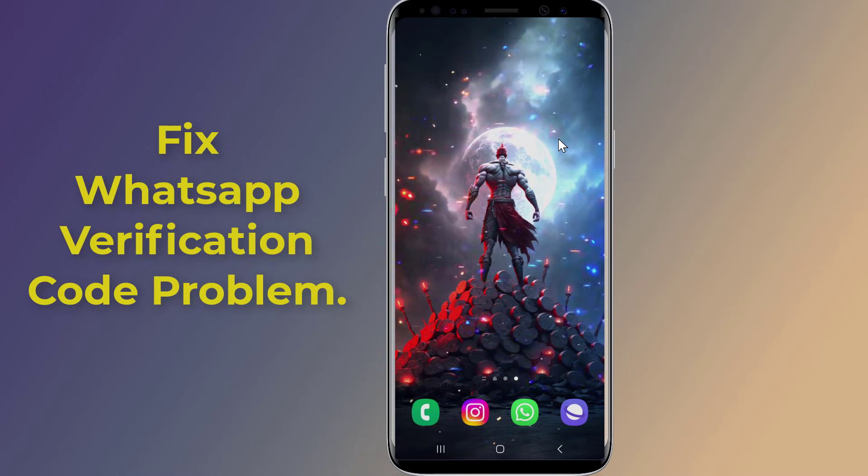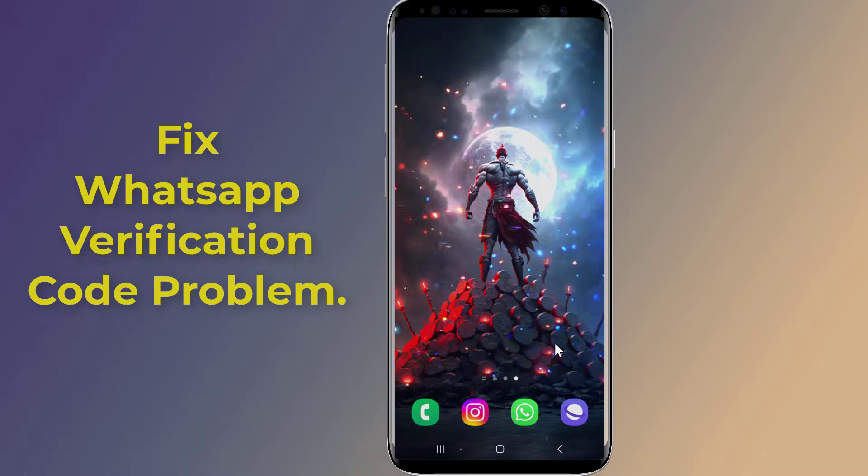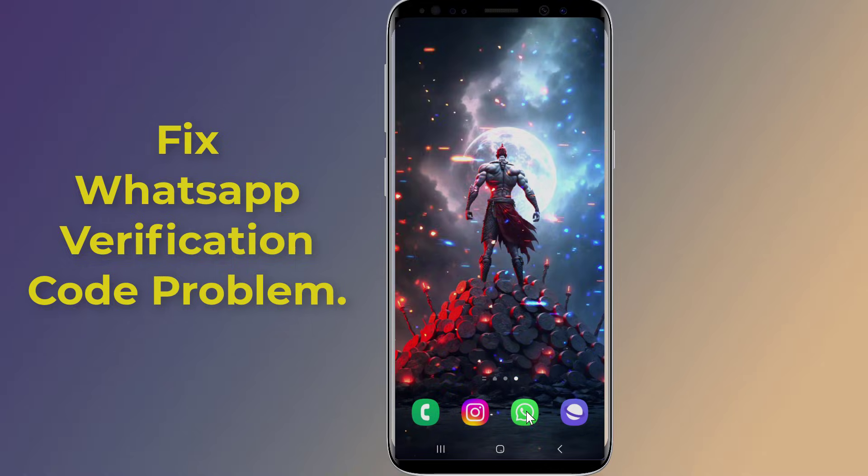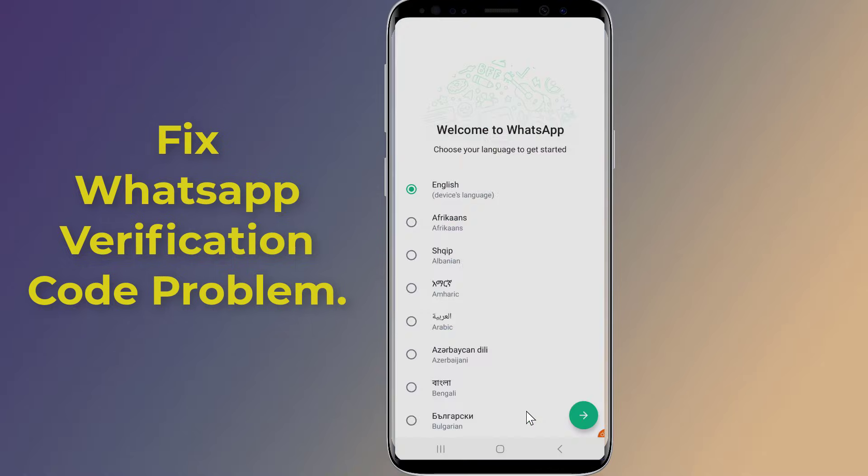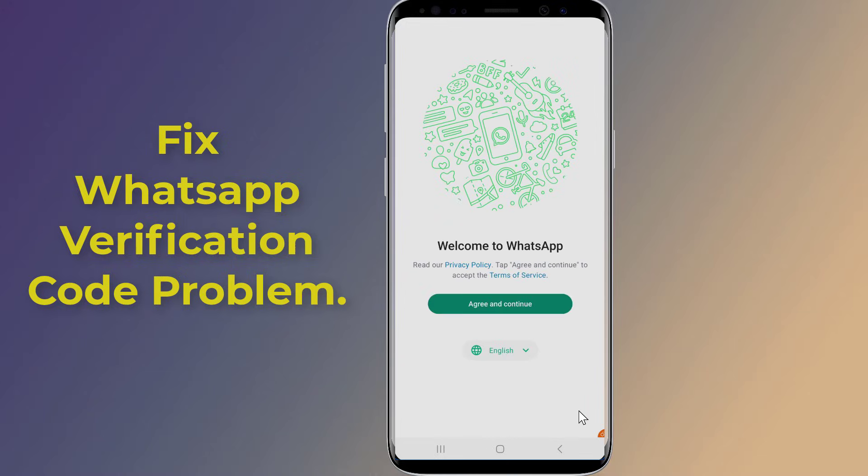If you're trying to activate a WhatsApp account, the first step is to enter your phone number and request an SMS verification code. Without the WhatsApp OTP verification code, you will be unable to register your phone number and access WhatsApp.